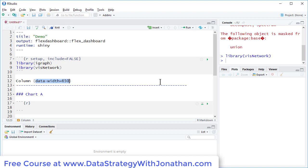This first column here, I want to set this up as a sidebar to contain a couple of input fields.